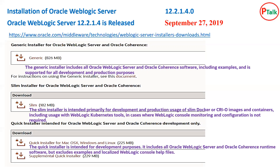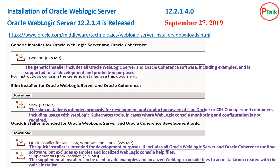Then there is a quick installer for Mac and Windows, which is again specifically designed for development activities. The quick installer does not come with any documentation or samples. There is also a supplement installer — if you want to configure your quick installer with samples or other documentation, you can use the supplement installer to integrate it with your quick installer.